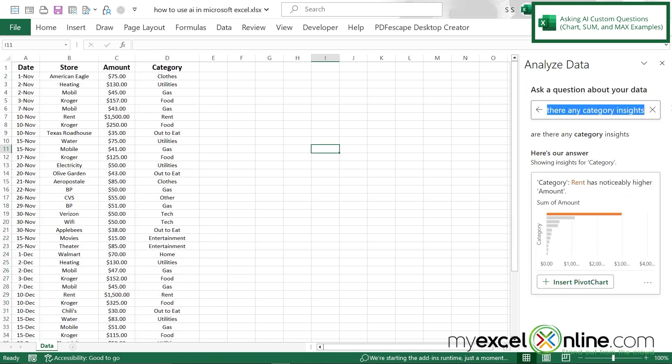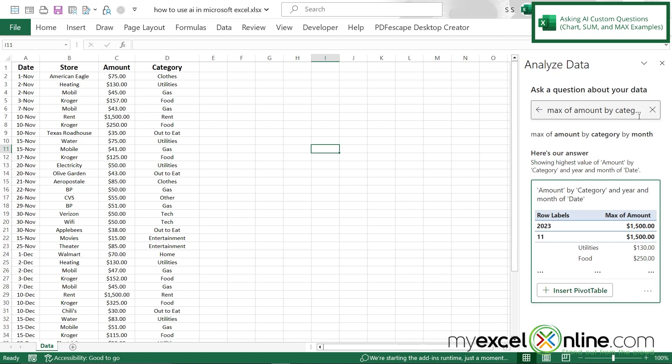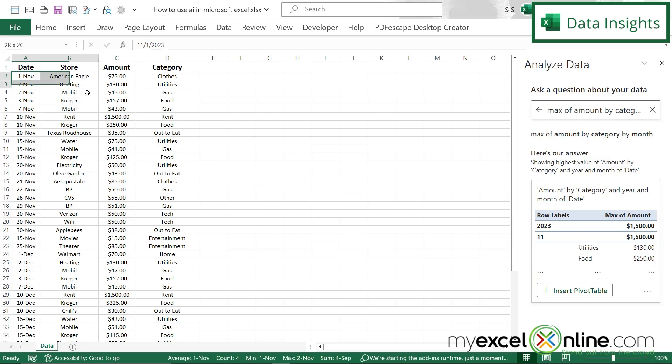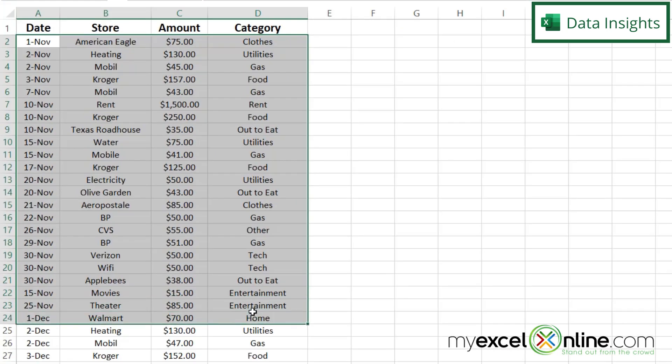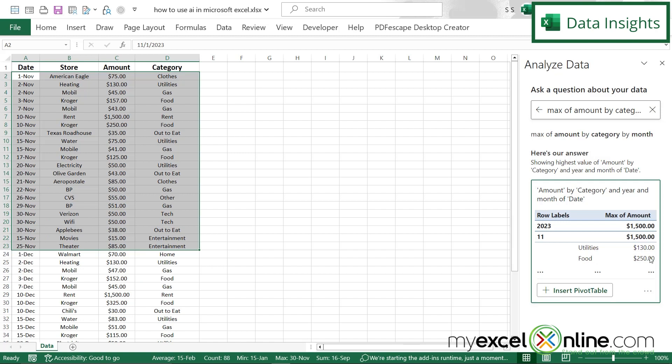I can also type this in max of amount by category by month. And I can see down here that I'm getting the beginnings of a pivot table that show my totals by month by category and by the max of each one of those for the month. So if I were to look here for the month of November, and I were to look at each one of my foods, I have 157 here, I have 250 here, and I have 125 here. And so I know that the max of those three is 250. And that is what's showing up right here in the pivot table.